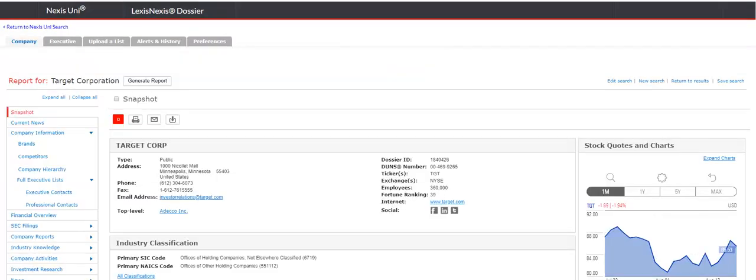The report opens with a snapshot of the company. It provides the industry classification, business descriptor, stock quotes and charts, financial information, and a list of top executives. If available, this snapshot will list information on the company's auditor and board of directors.